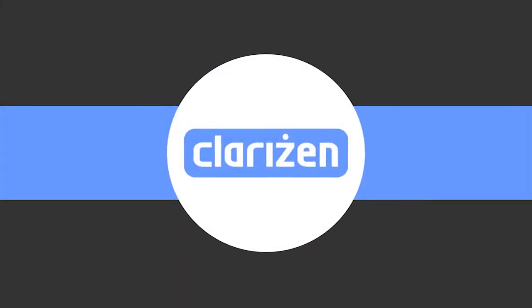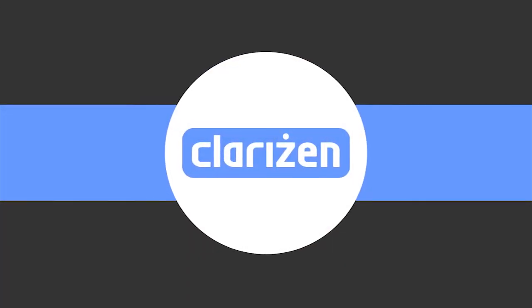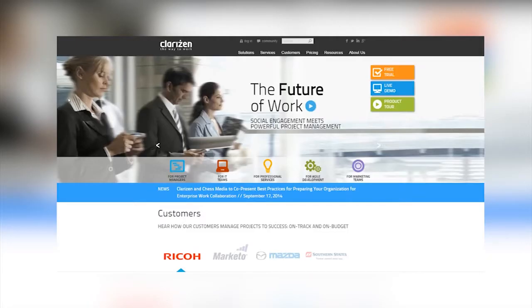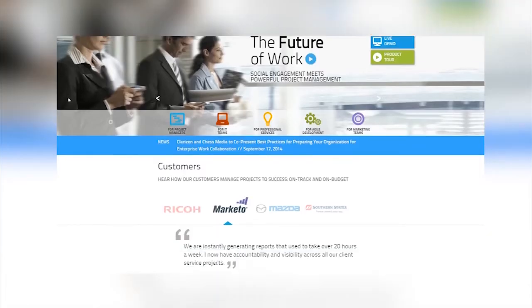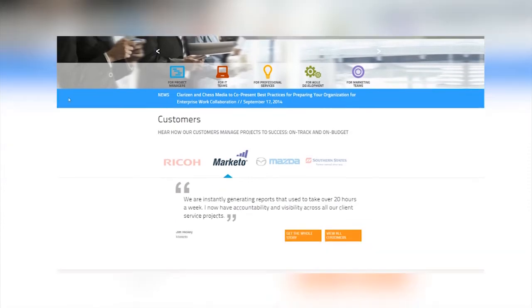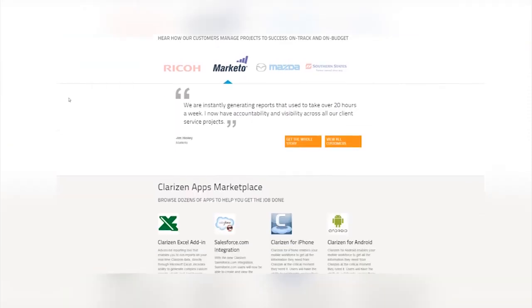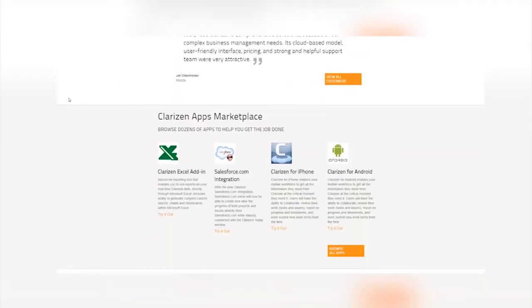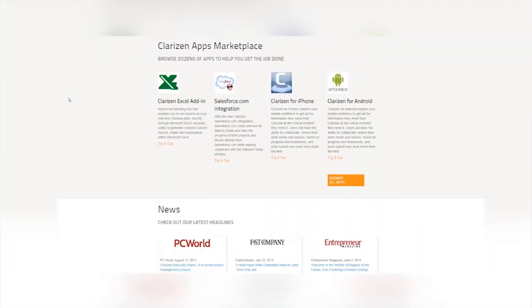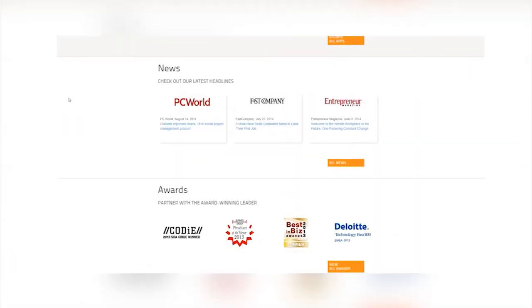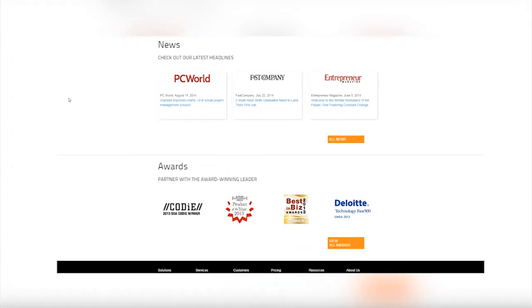Clarison services the project management software needs of more than 2,500 companies in 76 countries worldwide. Founded in 2006, their goal is to change the way collaboration happens within companies of all sizes.